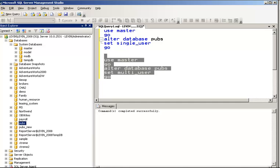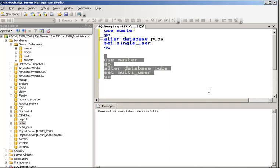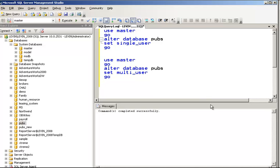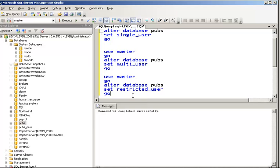Now suppose you want to check it with restricted mode — just change the keyword to RESTRICTED_USER, one word change, and you get it to restricted mode. I am not going to execute this SQL since I have already shown how the database mode change works. This will also work the same way. I am showing you the SQL so you know what the keyword is — RESTRICTED_USER — and how the word is being used.